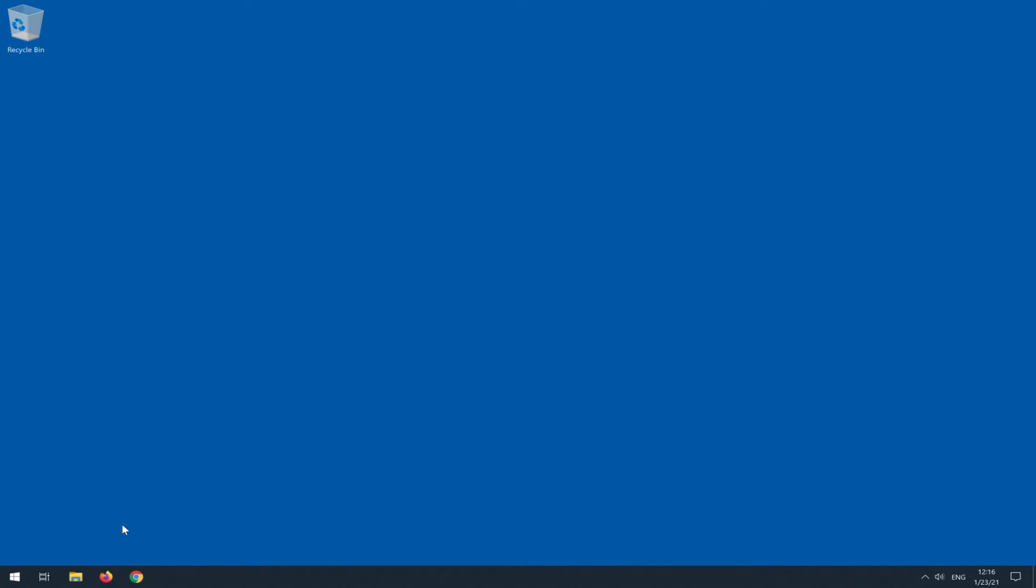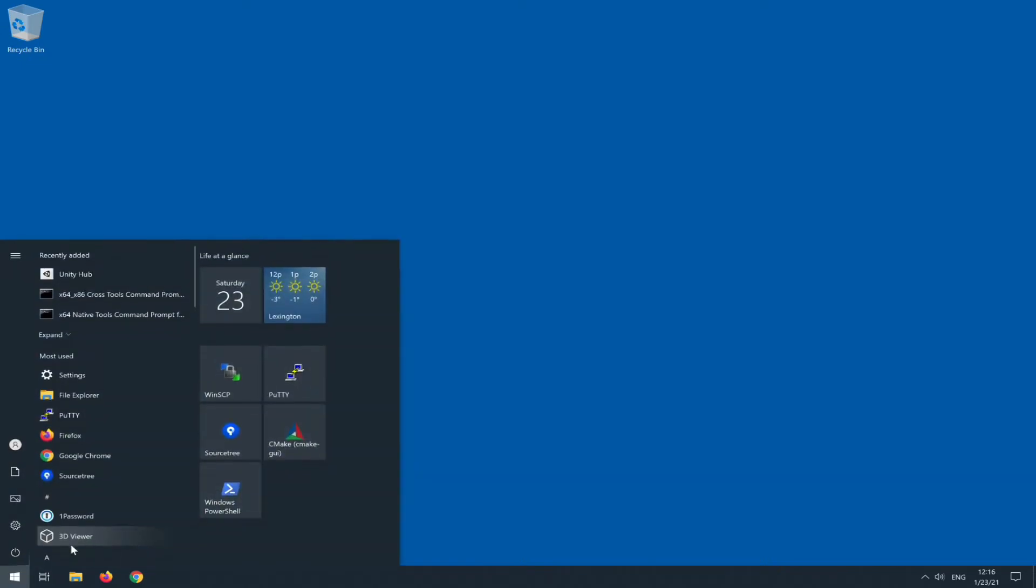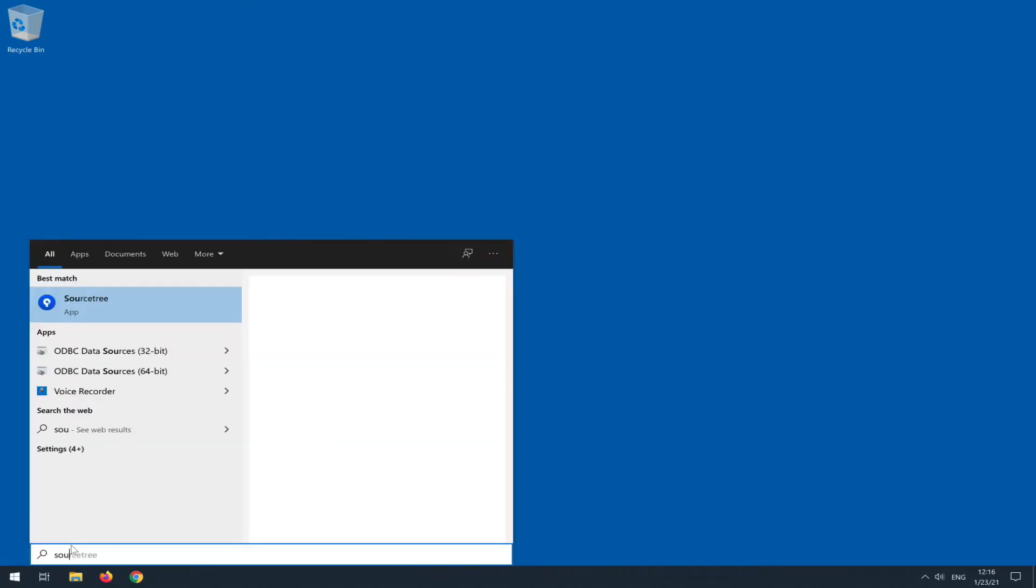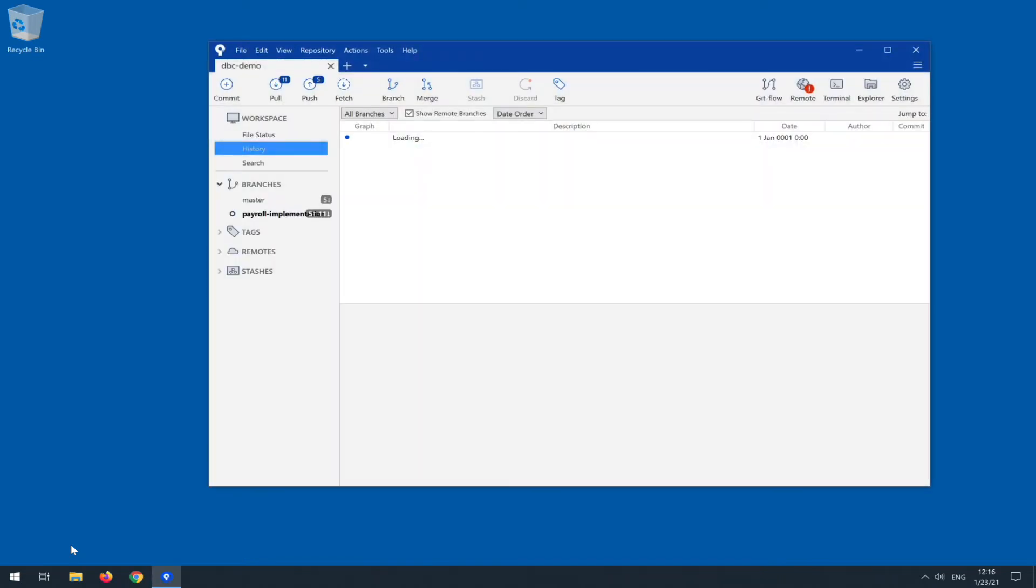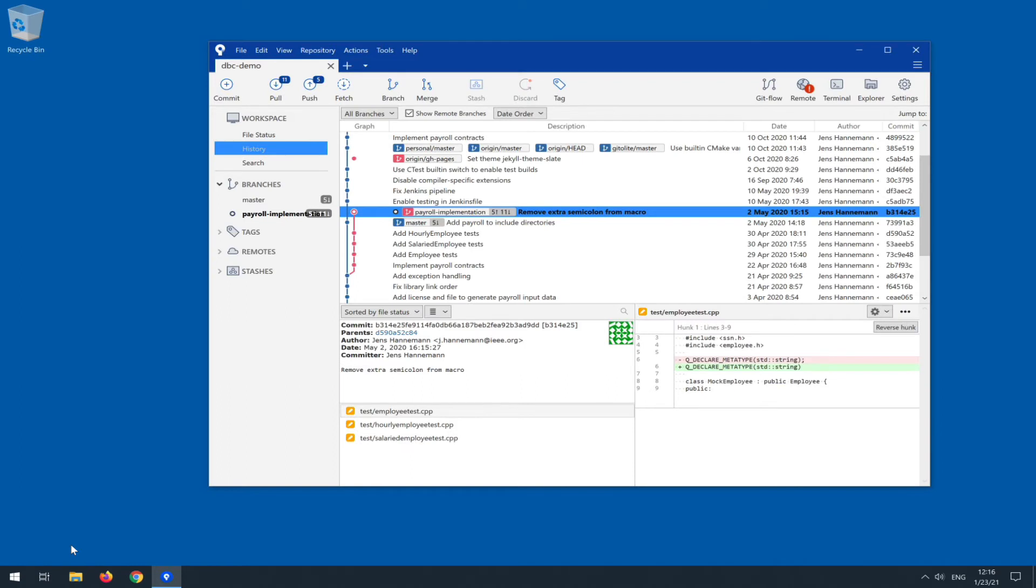So at this point we have created our Unity project and let's bring up SourceTree now to create the Git repository. We'll bring up SourceTree and this particular one is just a project that I already have open.